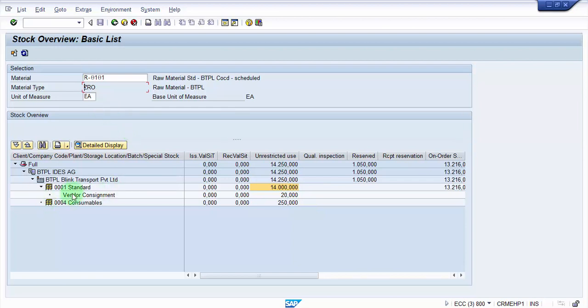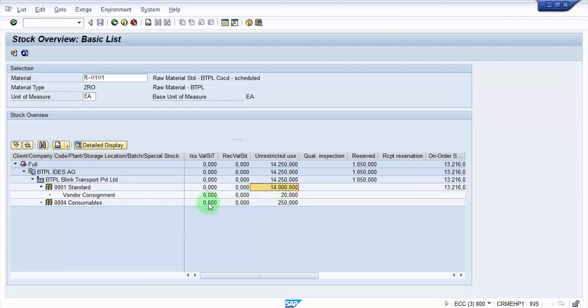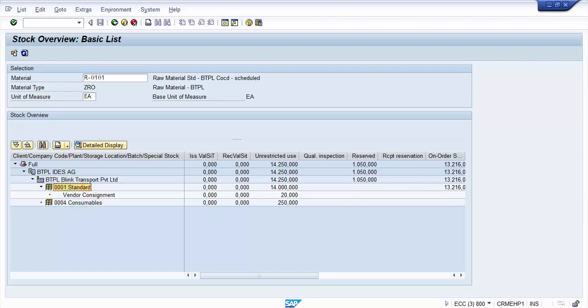The objective what we are going to look at is the goods issue to the cost center. Out of 14,000, let's assume that we are going to issue 500 each. My expectation is the moment when I do a goods issue to cost center, automatically here it should be 13,500 under the standard storage location 0001. So I'm going into the transaction code MB1A.